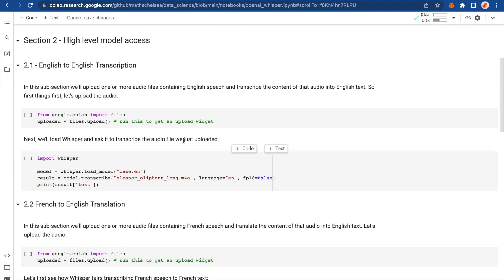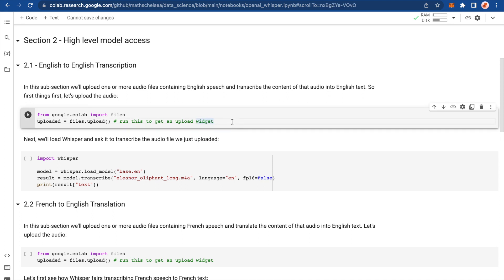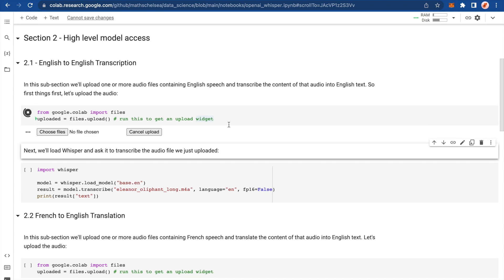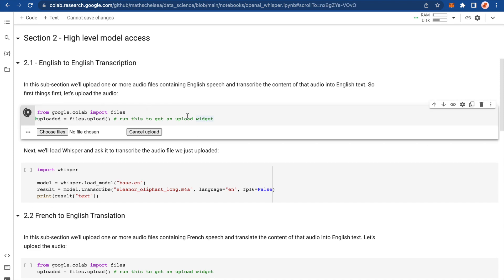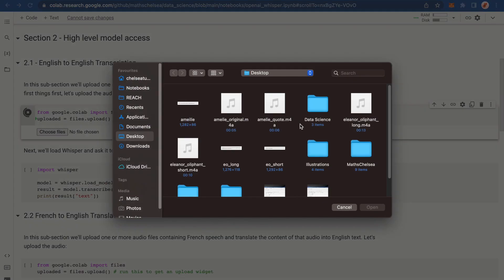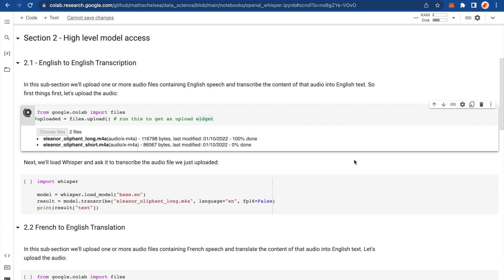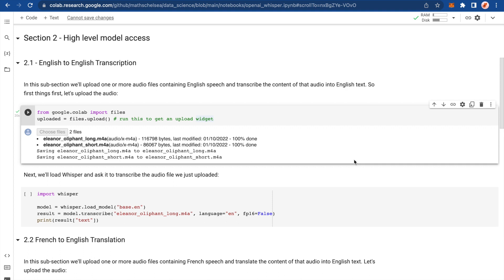Section two, high level model access. So first things first, let's do an example of where we take an English audio file and transcribe it to English text. One neat thing about Colab is they've created this widget for uploading files and we're going to use that to upload the audio. So if we run this, we'll get a widget here and we can choose files. And I'm going to choose, I have read out two quotes from the book Eleanor Oliphant is completely fine because I love that book. It's amazing. And I'm just going to load those two audio files. I recorded them on my phone using Voice memos. And then I just sent them to my MacBook Pro here via Airdrop.